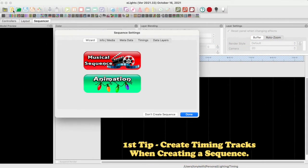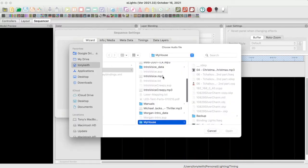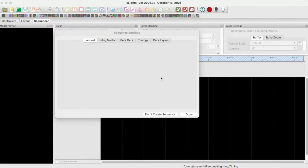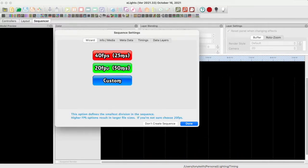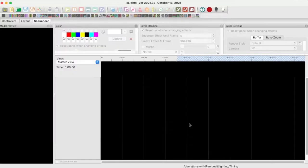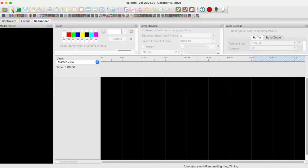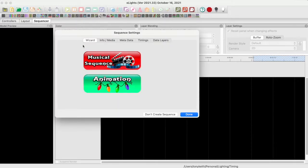Here is the first tip. Open X-Lights and go to the Sequencer tab. When you create a new sequence, either a musical or animation, if you don't define a timing track, a blank one called New Timing will be created for you. Why not create one or more named timing tracks when you create the sequence? Let me demonstrate.